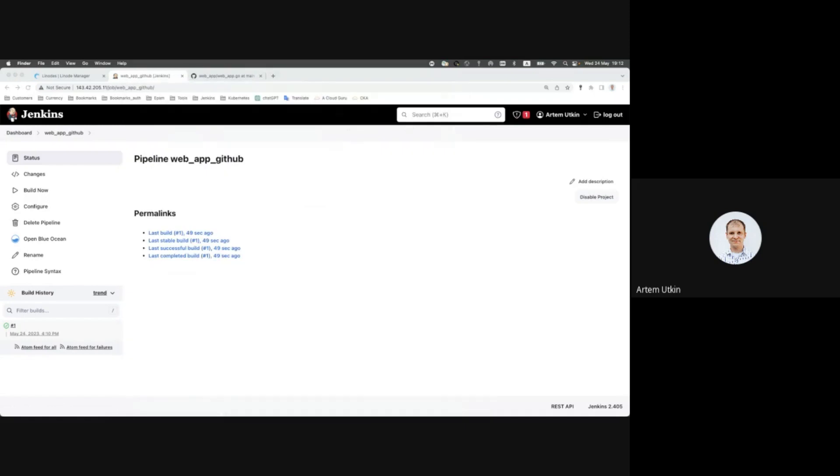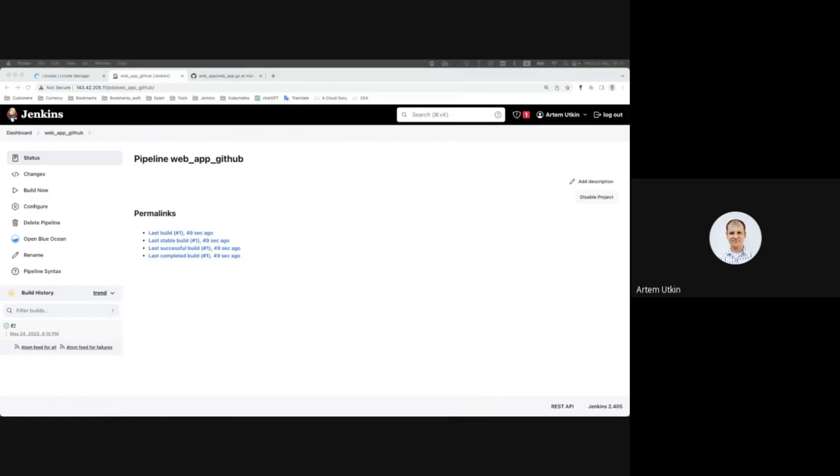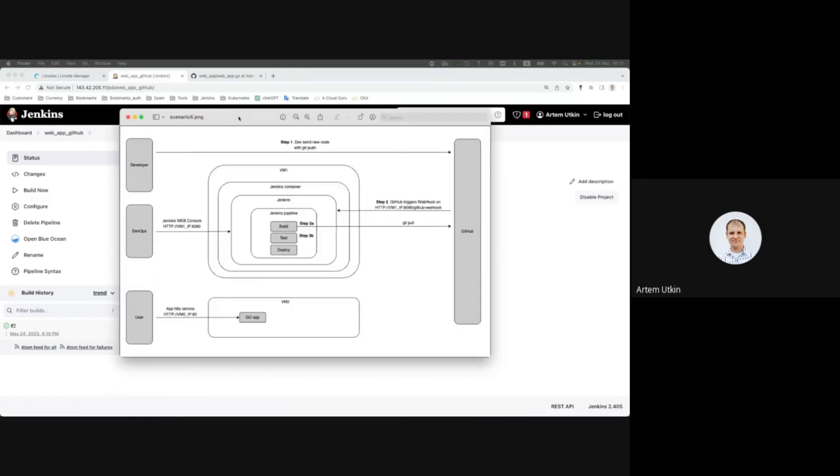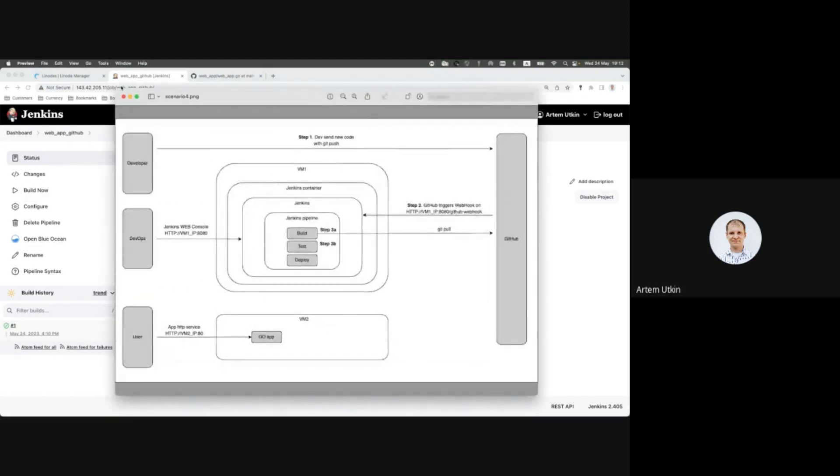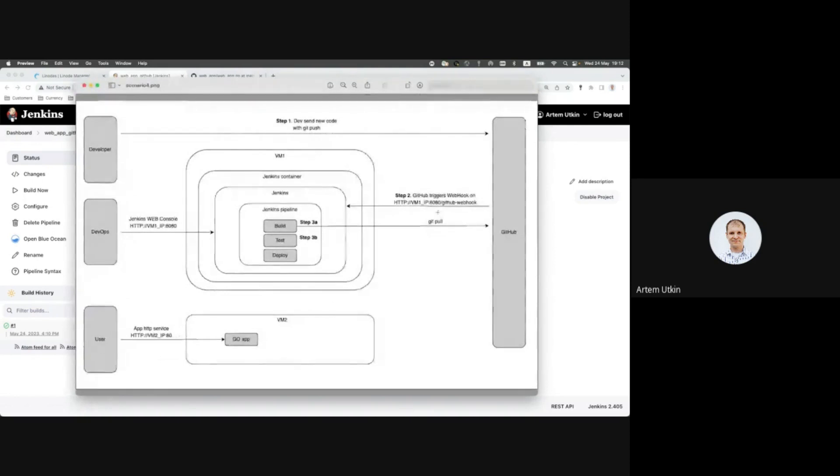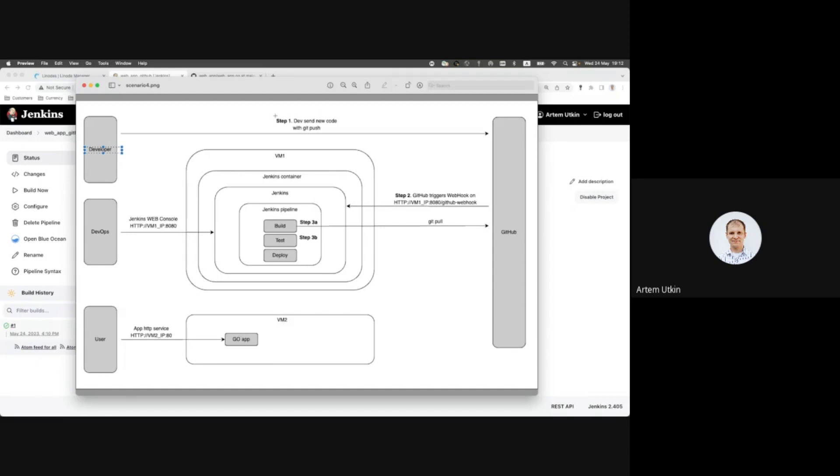I'm going to show you the diagram of what we are going to do. Okay, here is our plan. For next steps in real life scenario, developer updates code and then pushes this code to repository, for example GitHub.